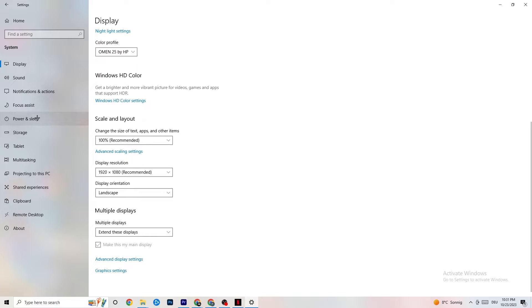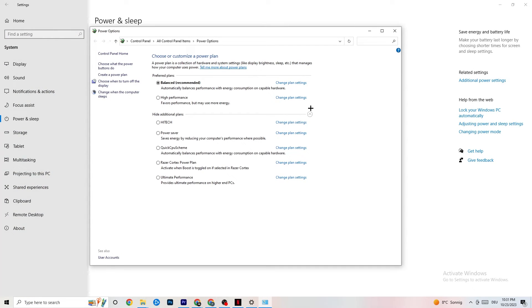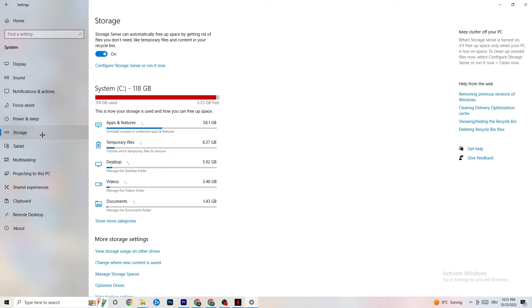Next, go to Power and Sleep on the left side, then click Additional Power Settings. A tab will open showing your power plan options. I use Balanced, but for some PCs High Performance works better — it can reduce crashing by allowing your PC to perform at full capacity. Try both and see which works better for you.